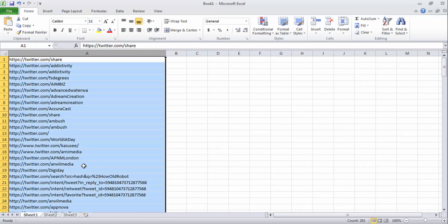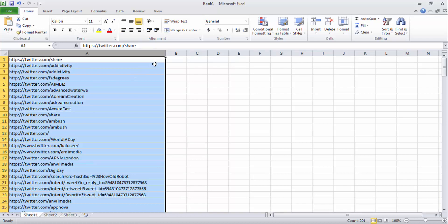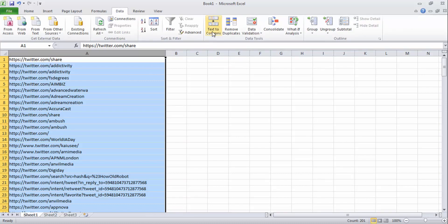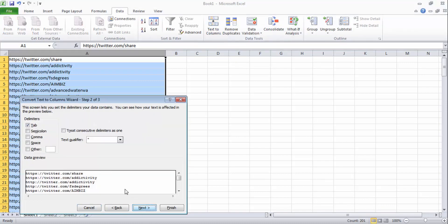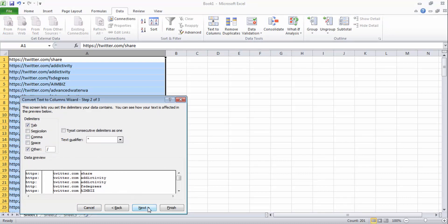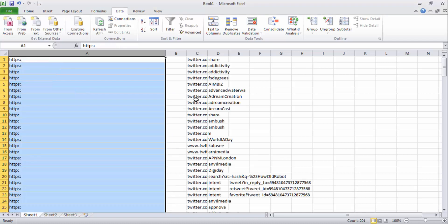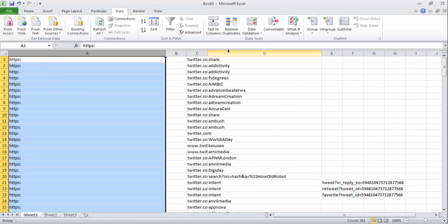I have taken a small sample size - you can run it and you will get thousands of Twitter accounts. First thing you need to do is remove Twitter user account from this URL. So go to Data, click Text to Columns, and clean this using the below setting and click on Finish.